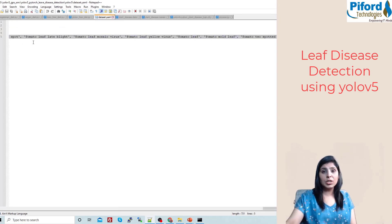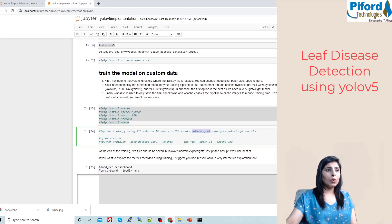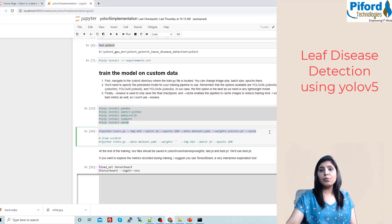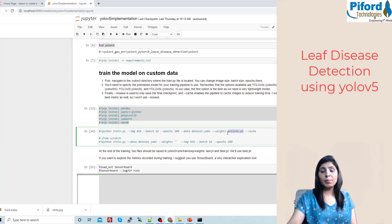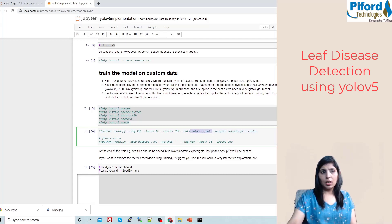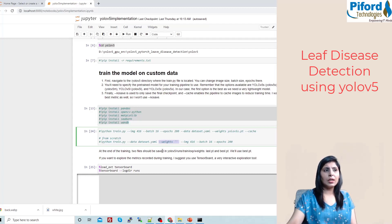That covers how to train the algorithm using pre-trained YOLOv5 with transfer learning. If you don't want to use the pre-trained model, just leave the weights argument blank and the rest of the command stays the same.